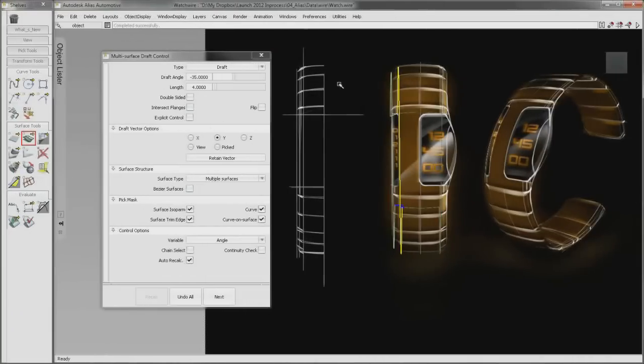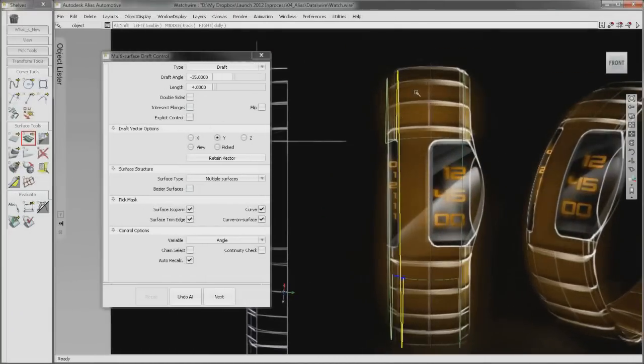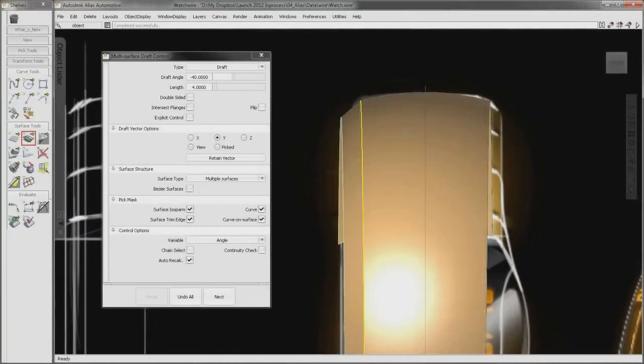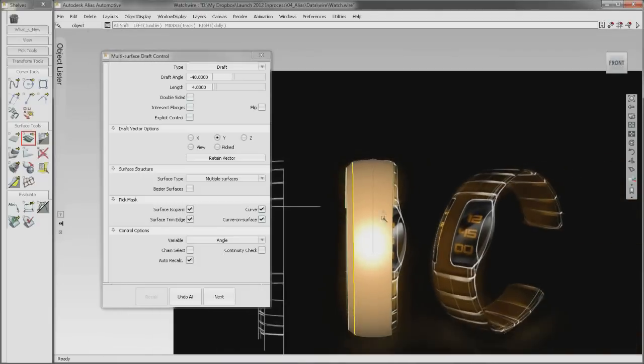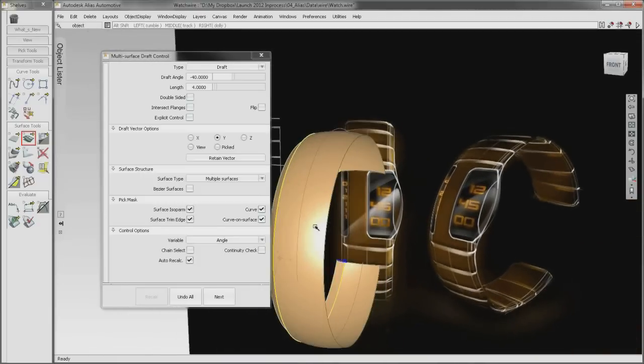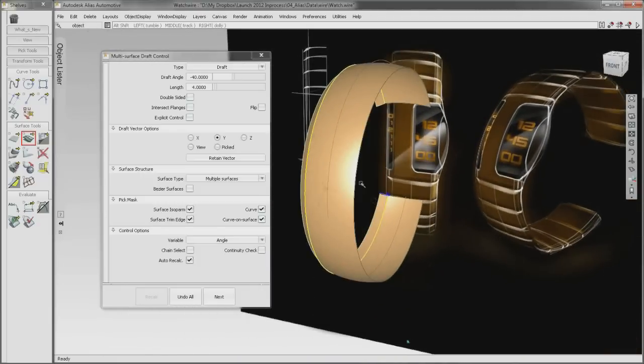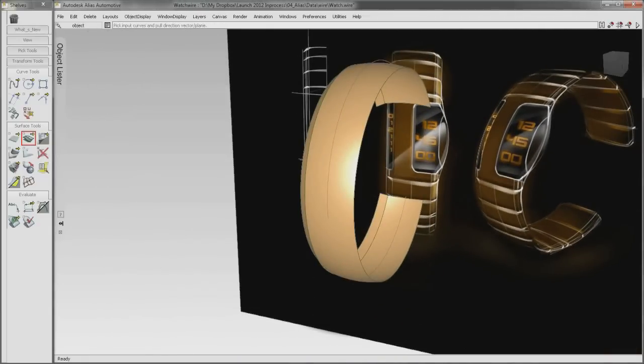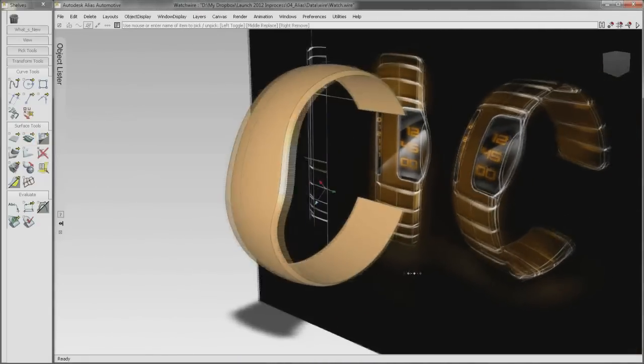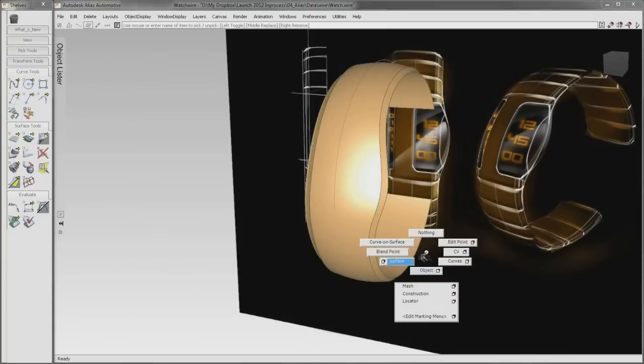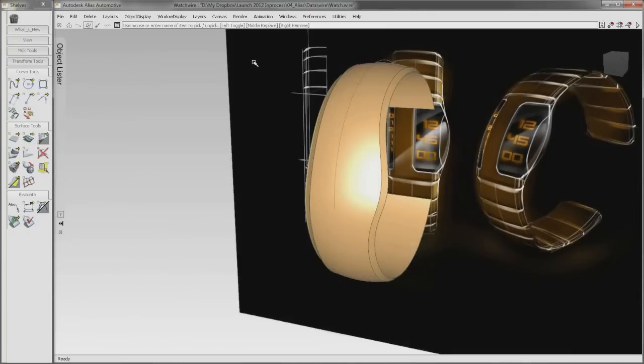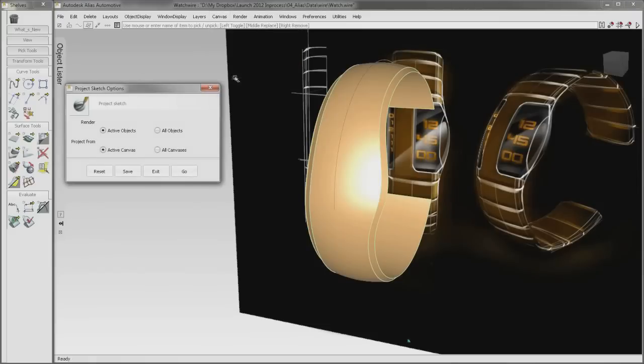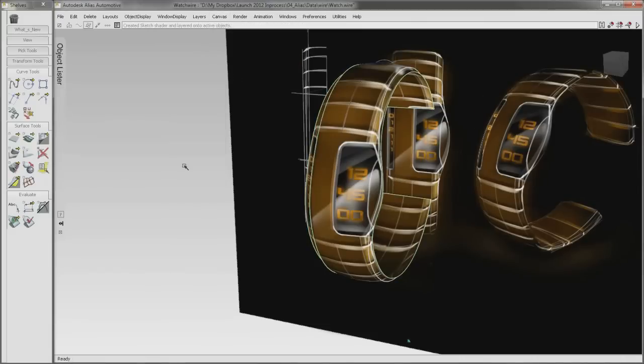But the life of your concept sketch doesn't have to end in 2D. Using real DWG format, you can export vector artwork from Sketchbook Designer 2012 and bring it into Alias software as curve data. With Alias 2012 software, you now have the power to transform your 2D concept sketches directly into 3D product designs.